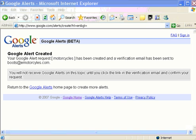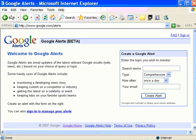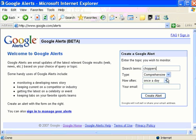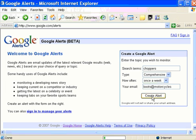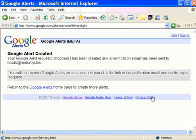It occurs to me that people who are looking for news on motorcycles don't just say motorcycle — they also use the word choppers. So I'm going to go back and create another Google Alert for just that word, choppers. I'm going to ask for comprehensive, once a week, sent to that same email address. So now I have two Google Alerts set up for the same topic using two different words, motorcycles and choppers, and that will give me a pretty good look at new things being said about that topic.